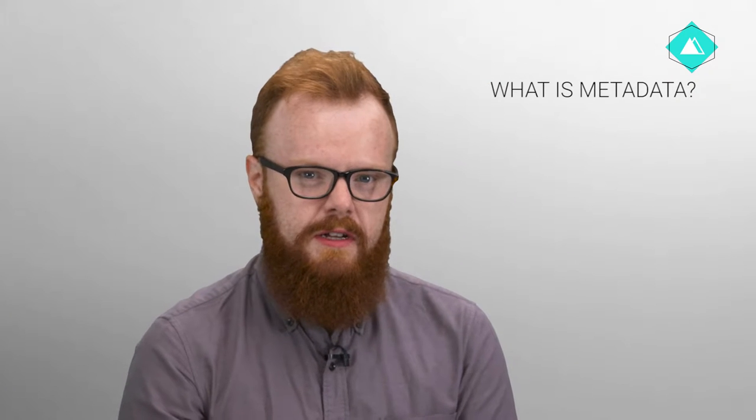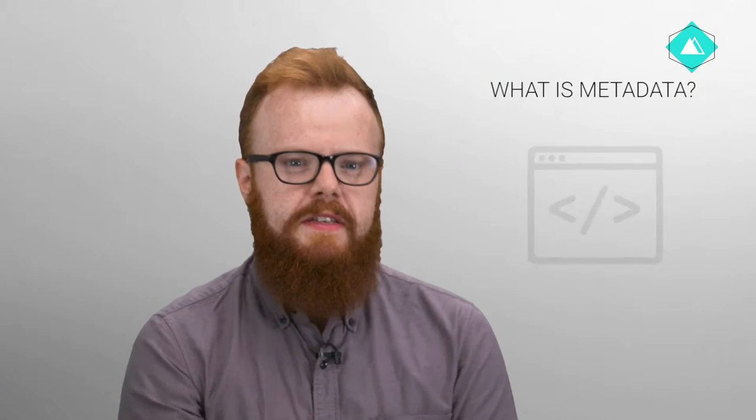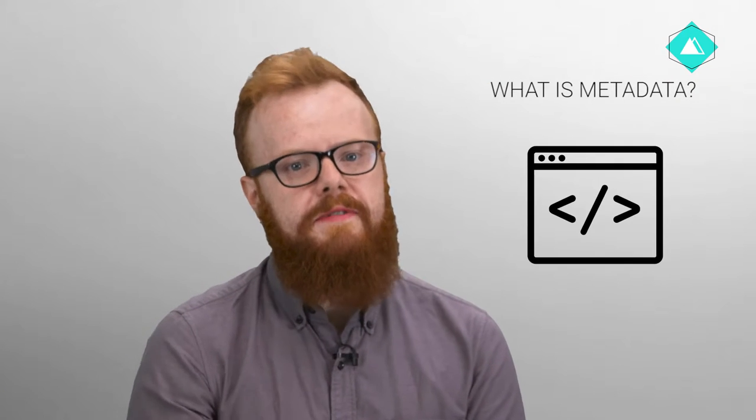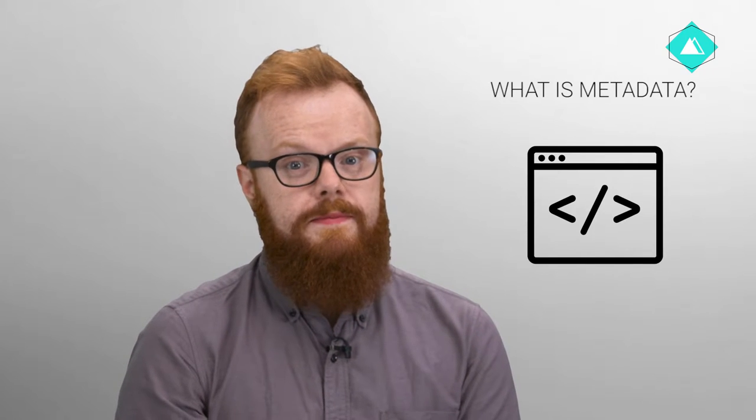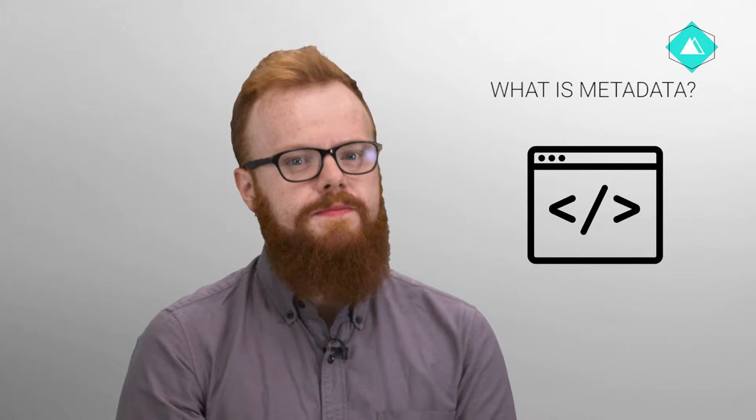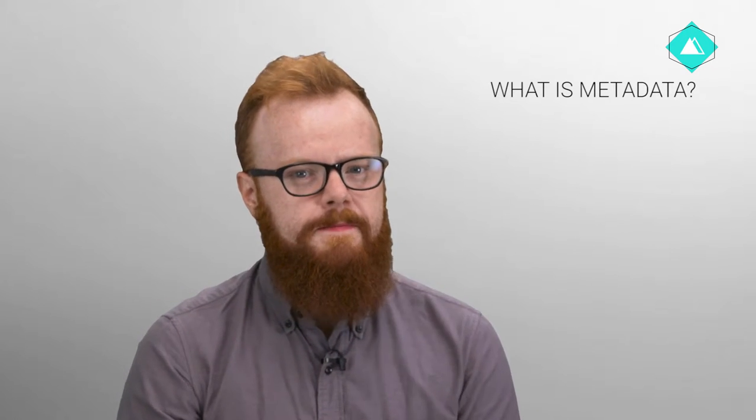What is metadata? Metadata is data that provides information about data. Confused? We'll explain.